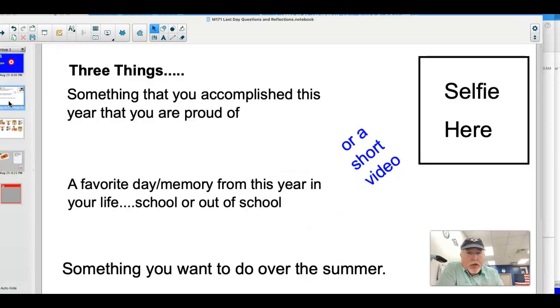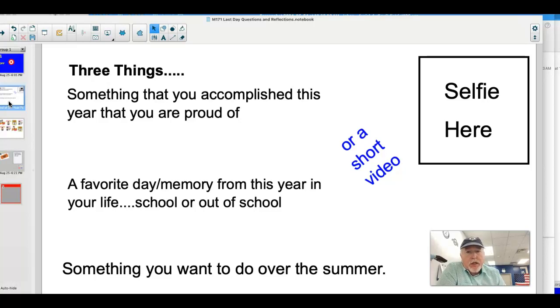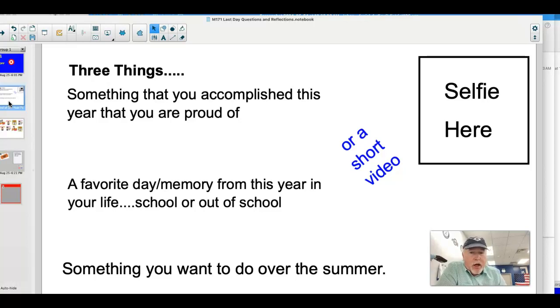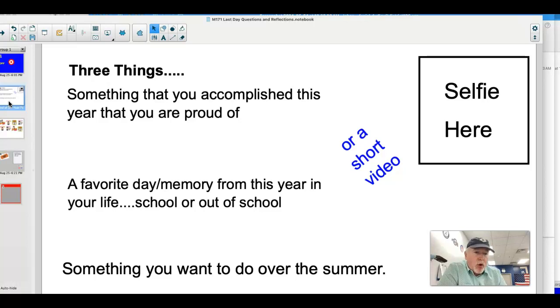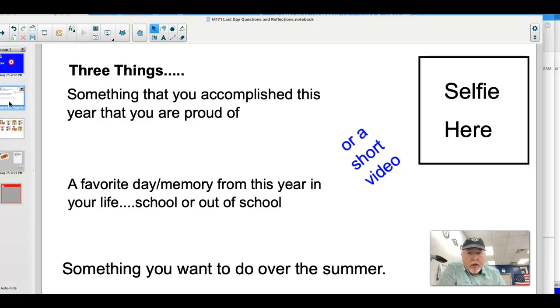Tonight, I would like you to reflect on these things: something you've accomplished this year that you're proud of, a favorite day or memory from this year in your life - it could be from in school or out of school, maybe it's an accomplishment in sports or in a hobby - and something you want to do over the summer.